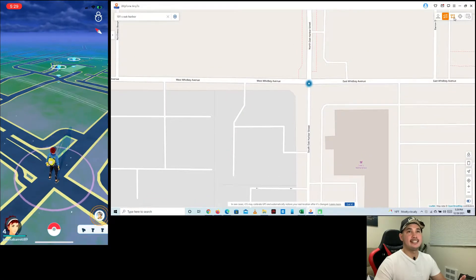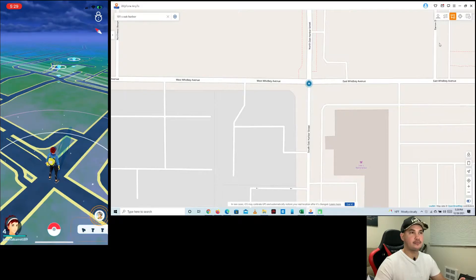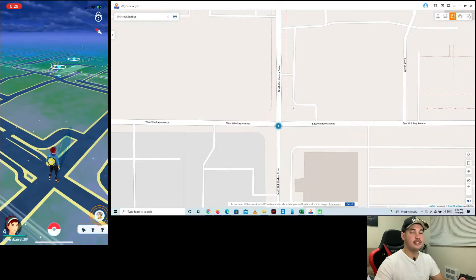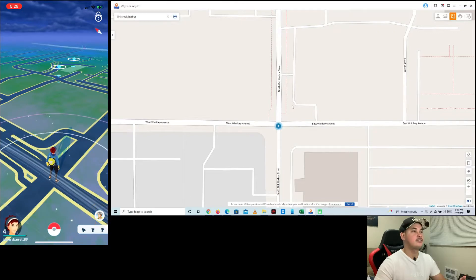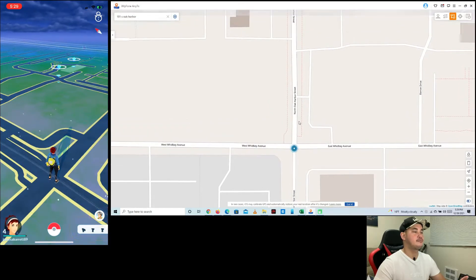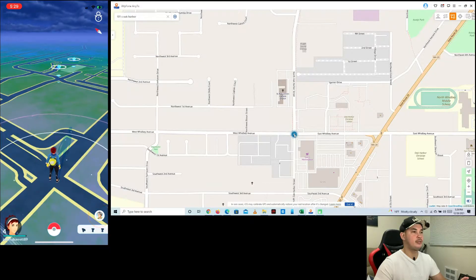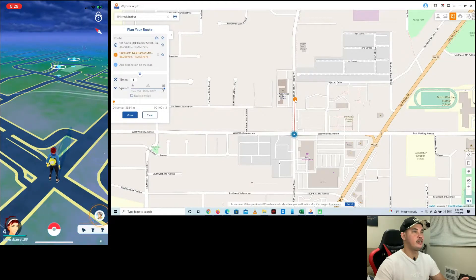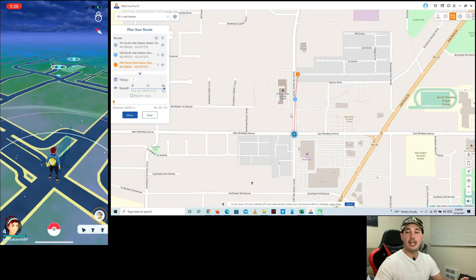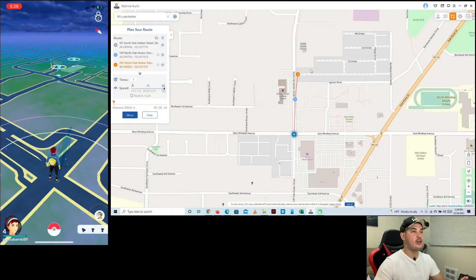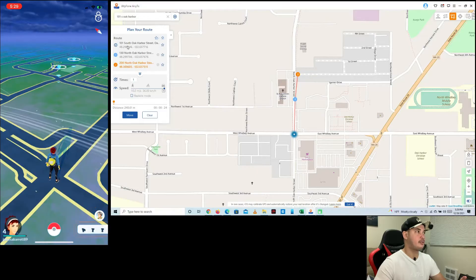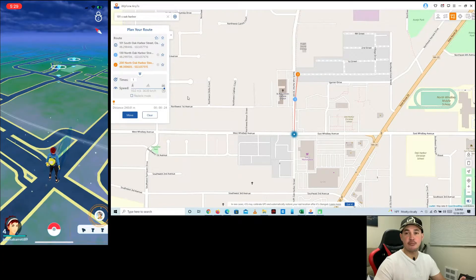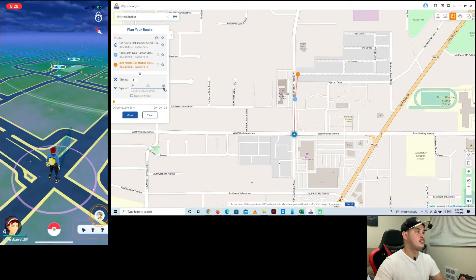The third option is Multi Spot Mode. This means you can move through more than two places. For example, I want to move from here to here, and then to here — you can add even more points if you want. As you can see, there's a route going from one place to the next. You can adjust the speed again.